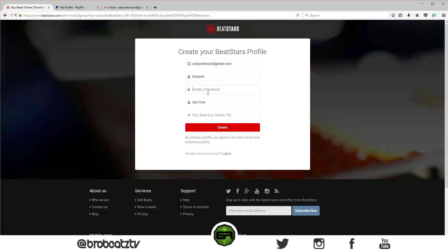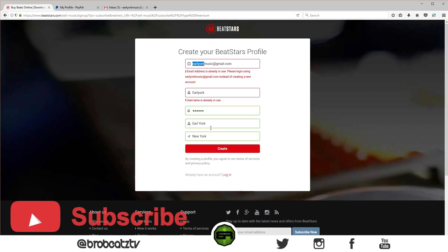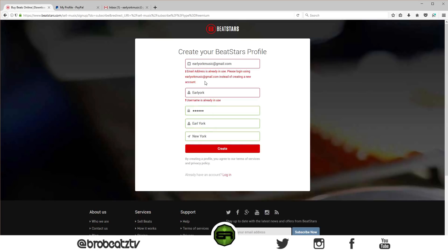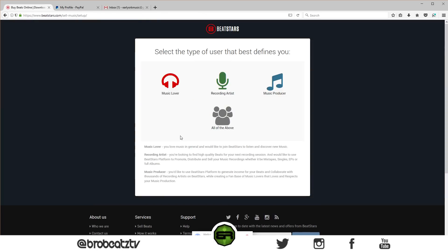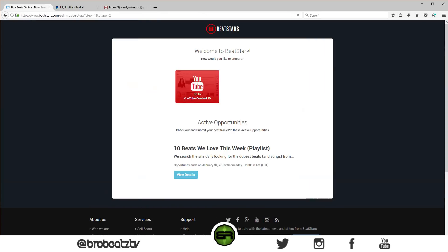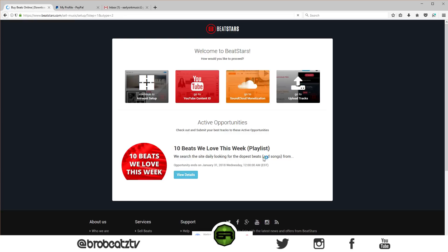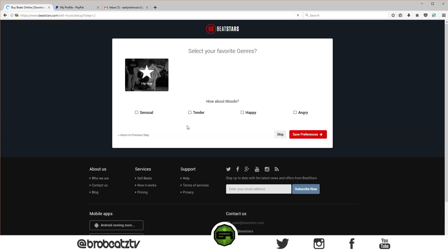We'll just do Earl York, create a password. Okay, it's already in use. All right, let's try to log in then. So we're a music producer — let's see what is this, continue to set up.